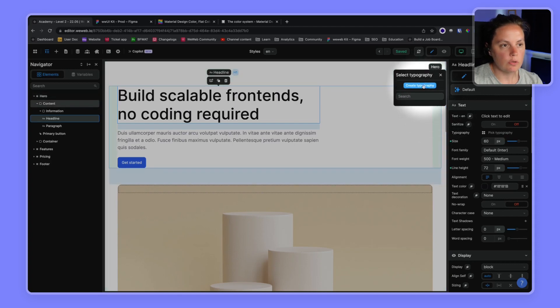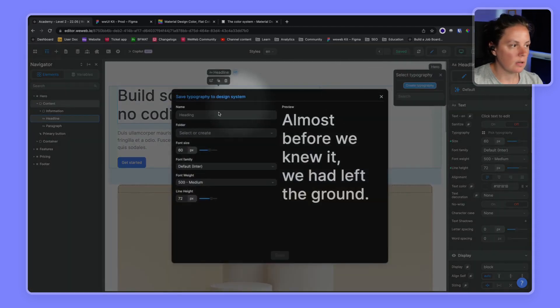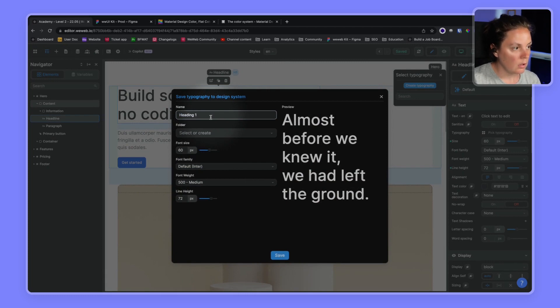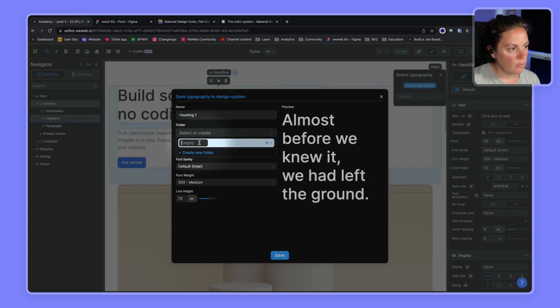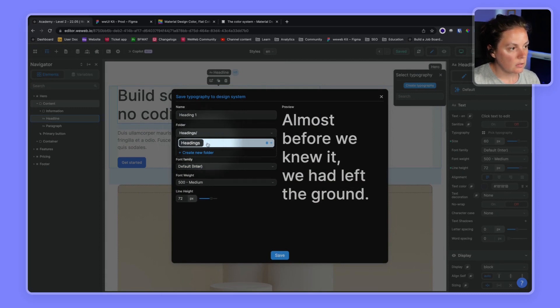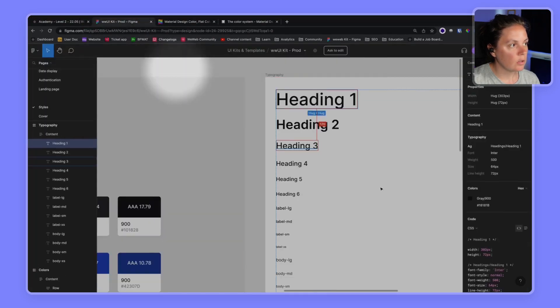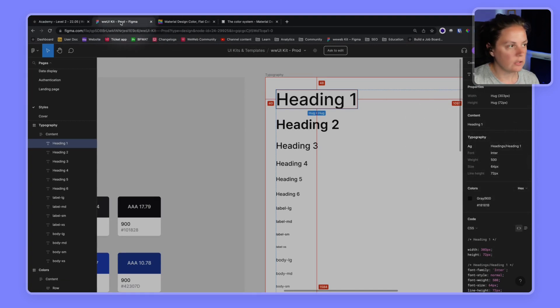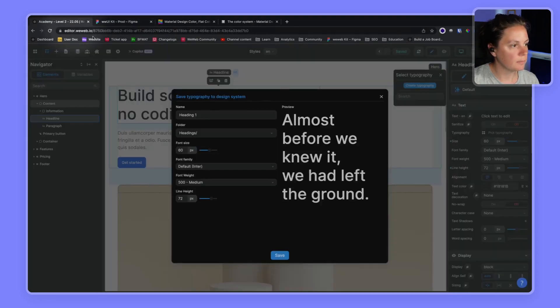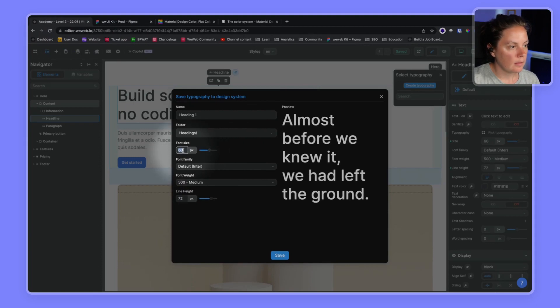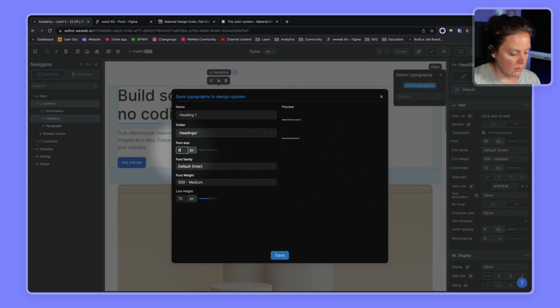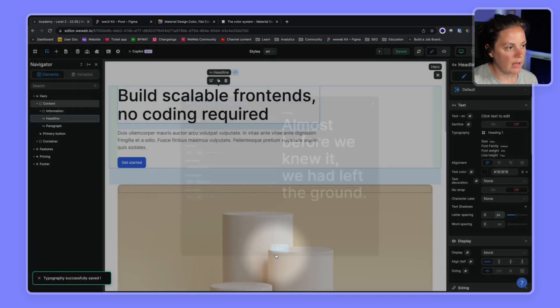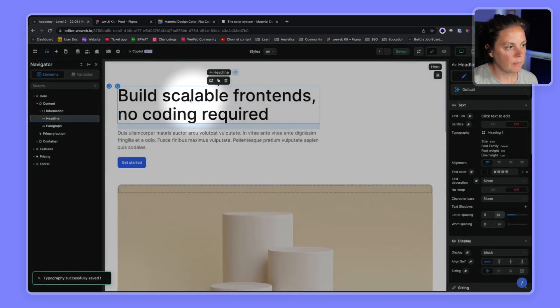And we will create our heading one. We'll create a new folder called headings and select it to make sure that it matches the group that we have here in Figma. And then the font is Inter 500, 64, 72. So 64, Inter 5, 72. Let's apply this. Perfect.